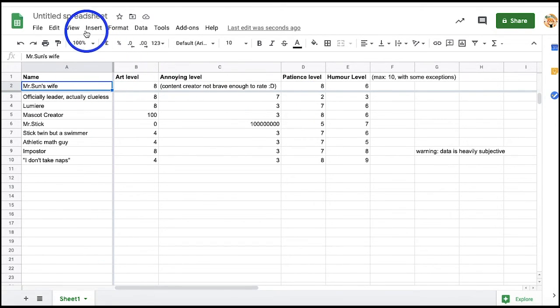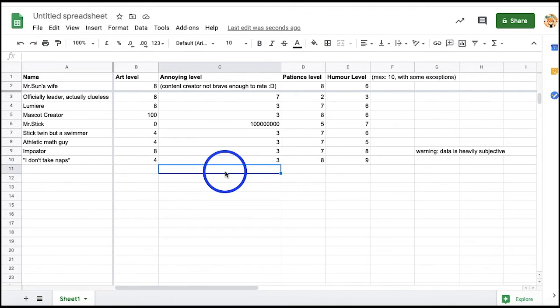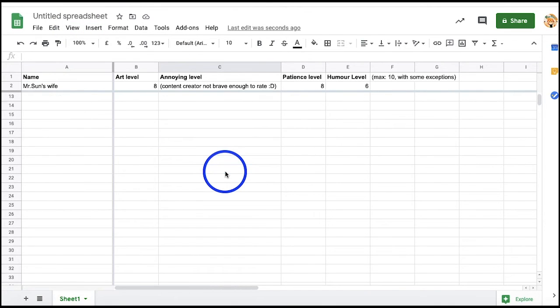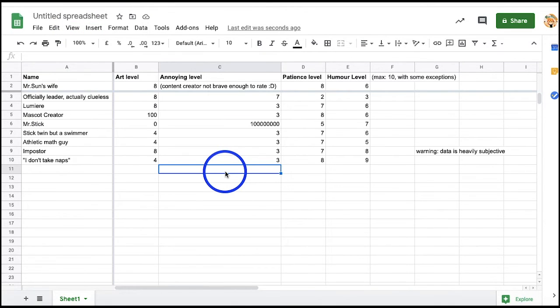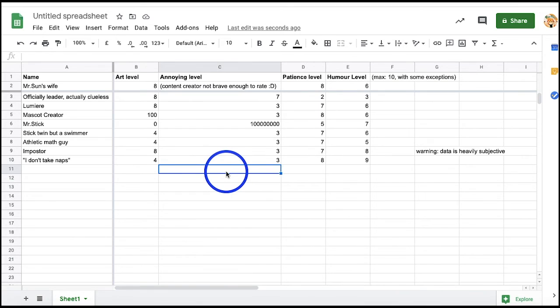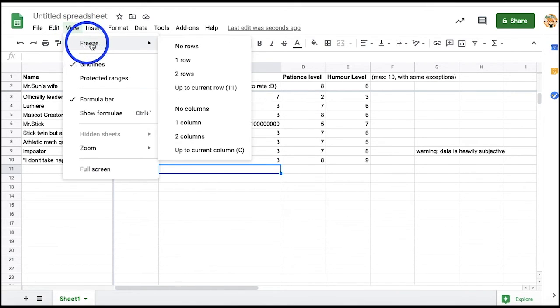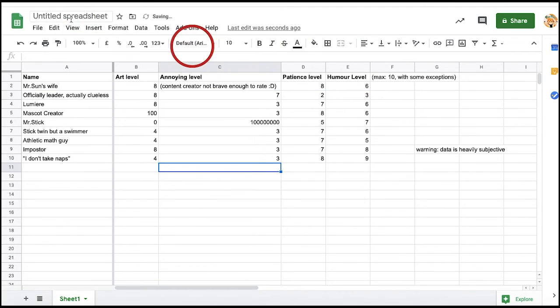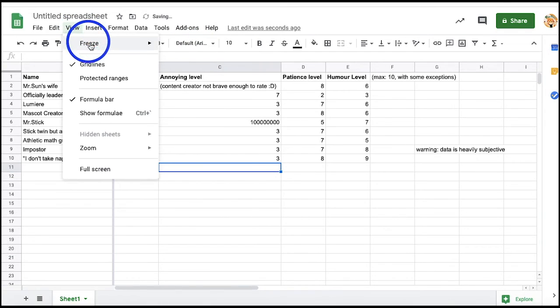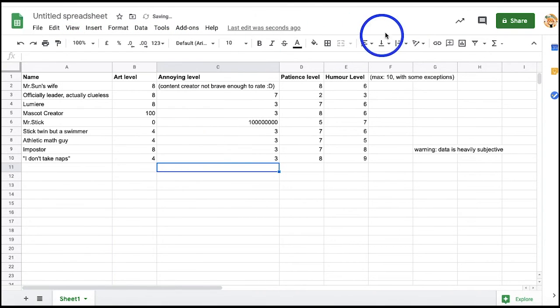Remember, there's a difference between rows and columns. Therefore, freezing a column will make a thick vertical border appear while freezing a row will make a thick horizontal border appear. If you want to remove these lines and stop freezing cells, you can go to View and select Frozen, then click No Rows and No Columns.